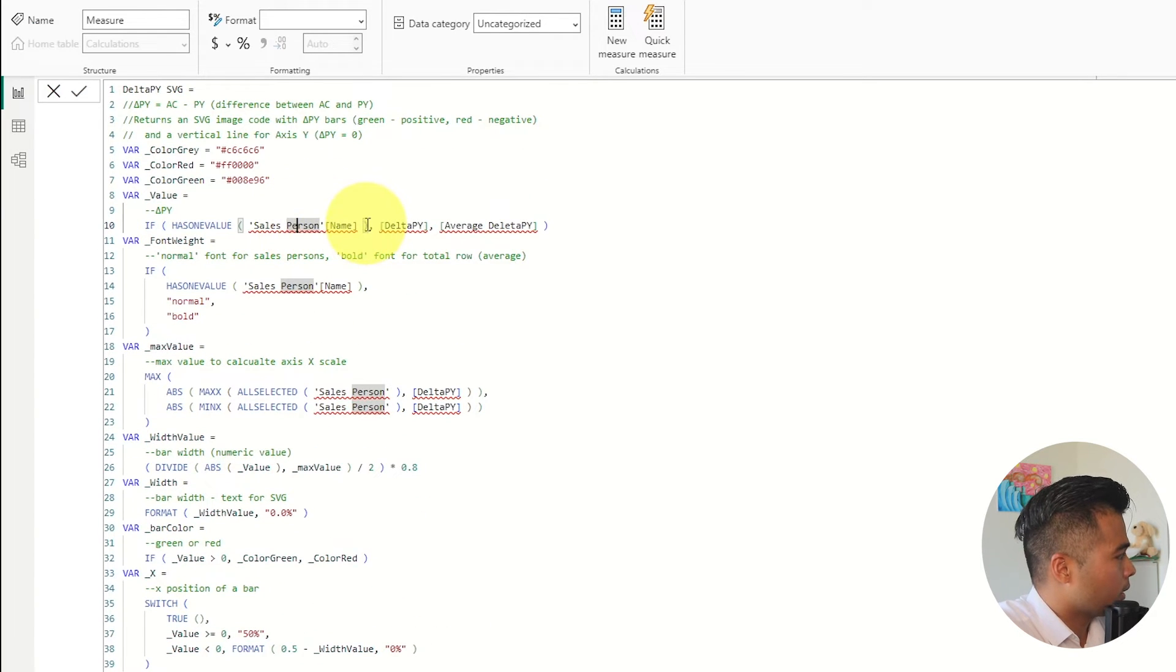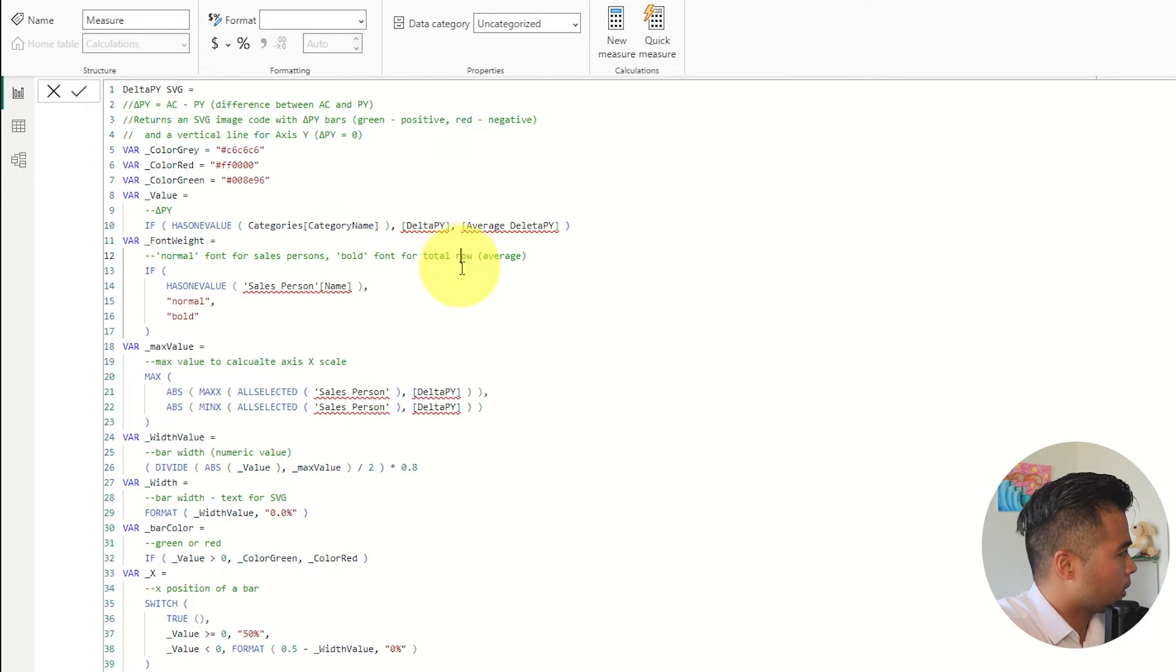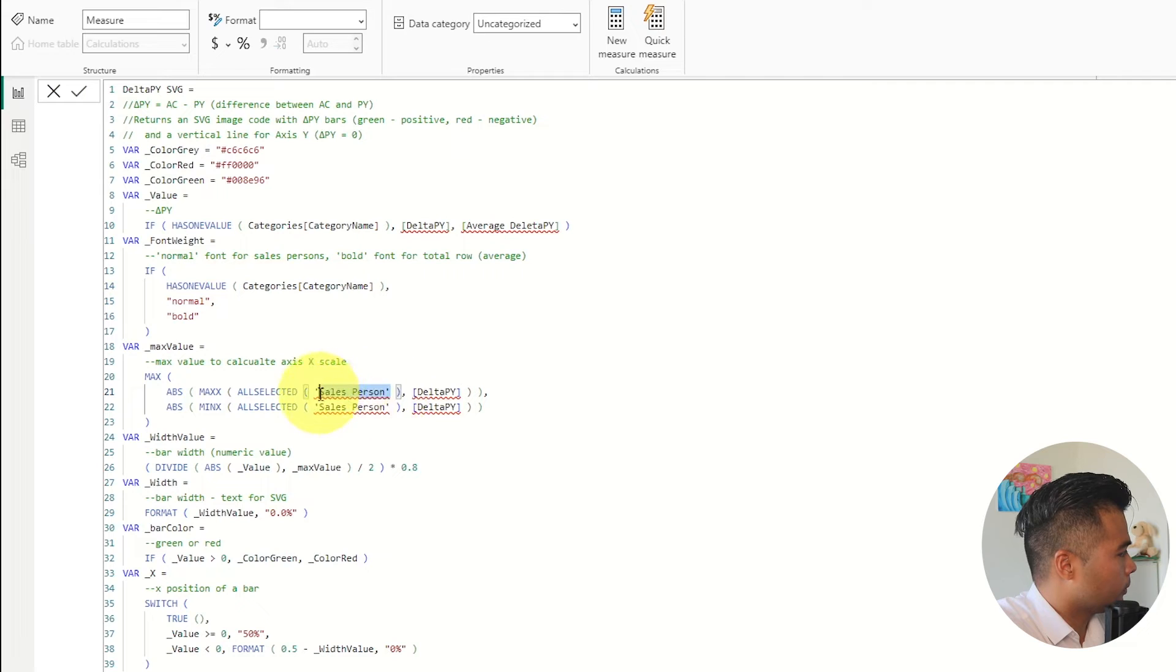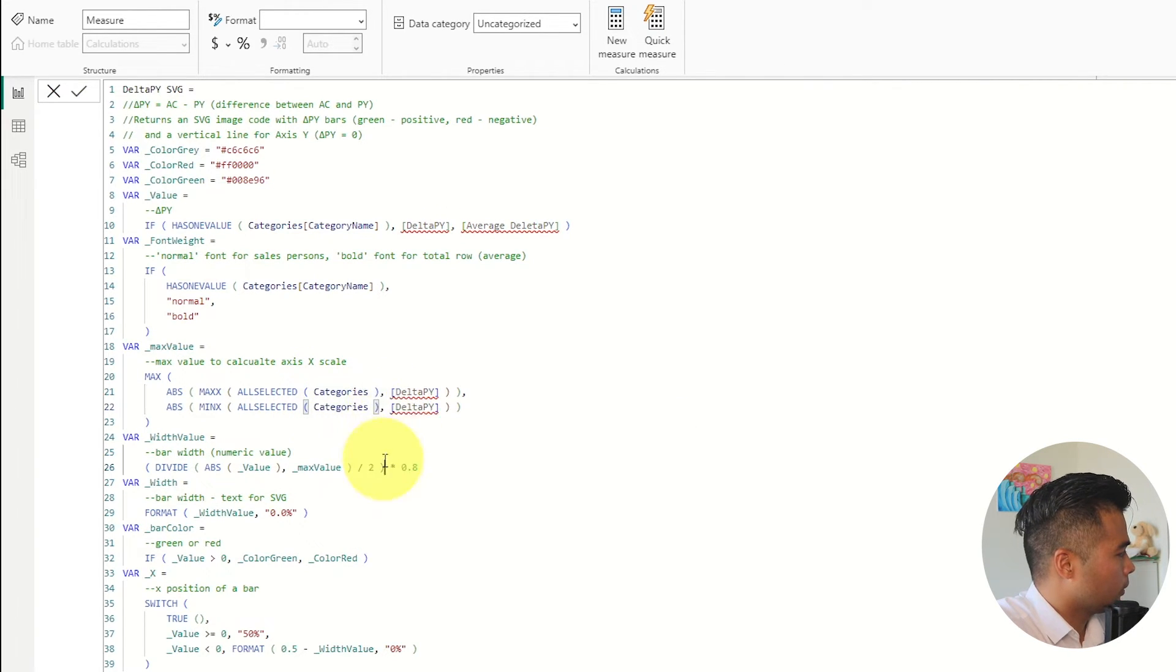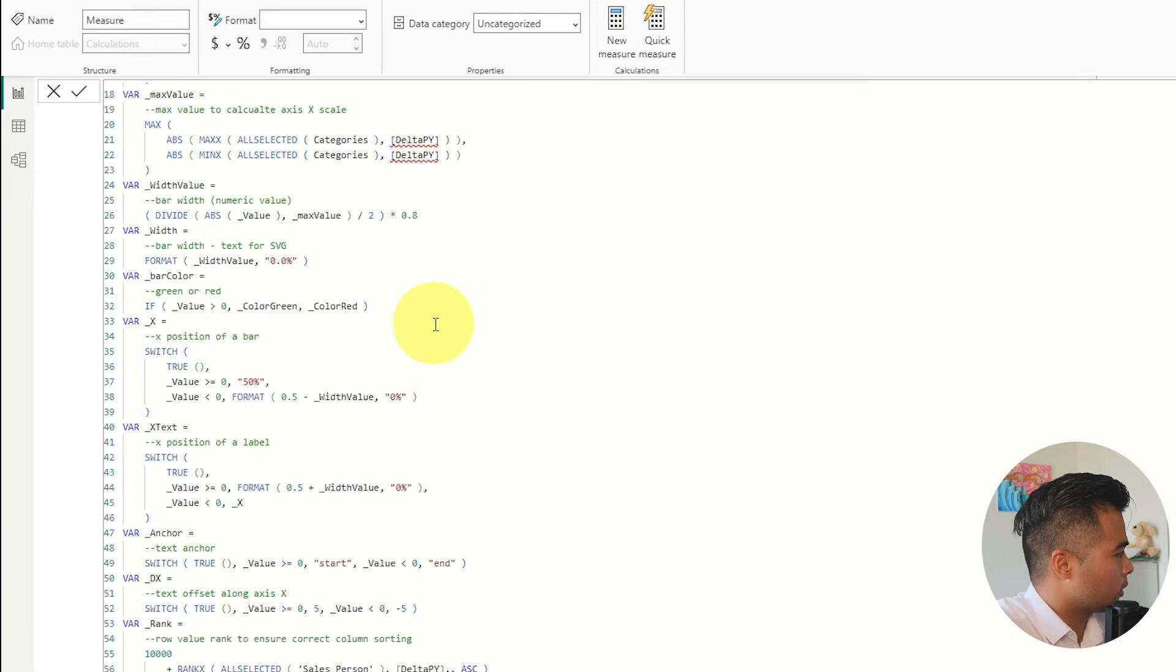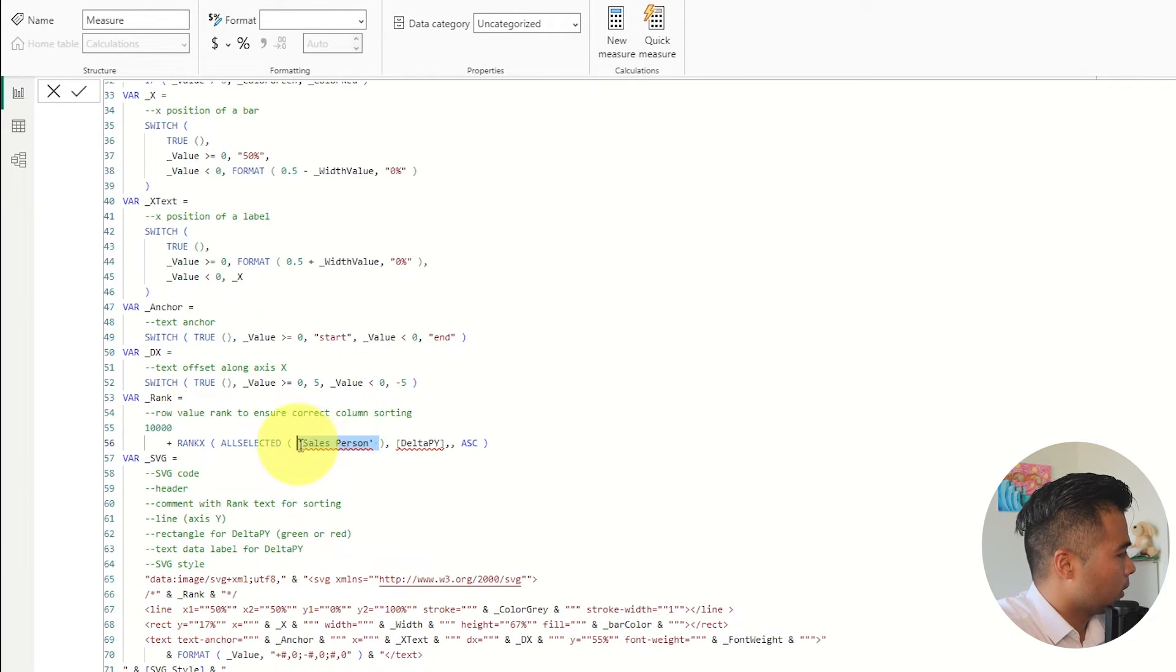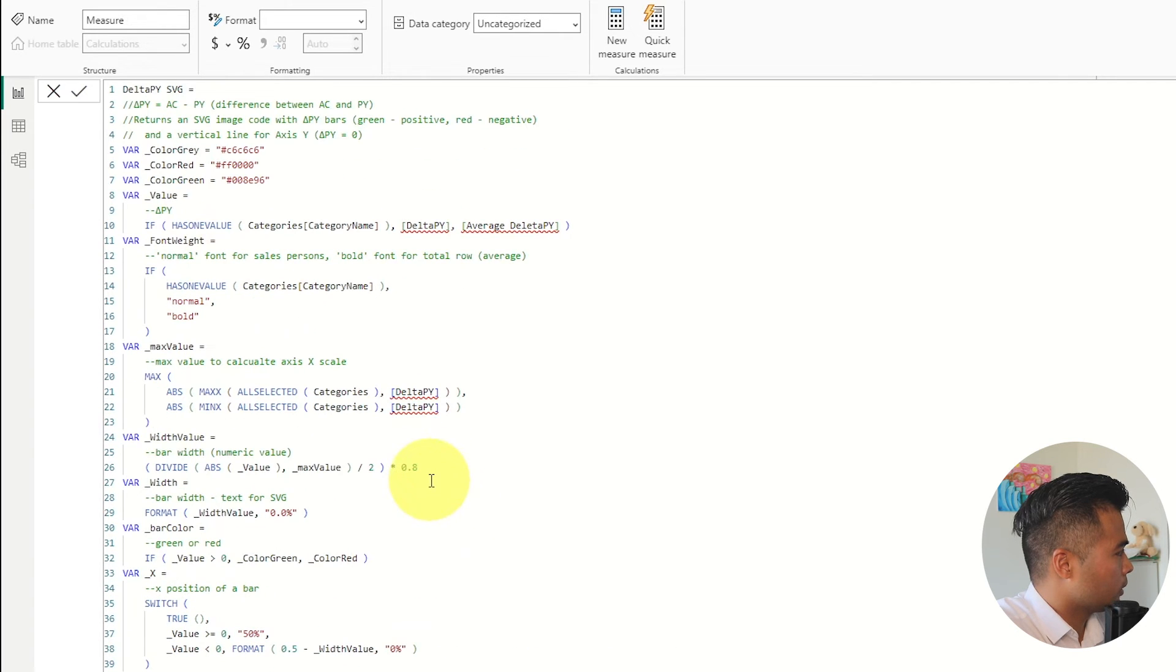And as before it will have some issues here but we're just going to replace them. So categories name here. Categories name. These need to be categories like this. Delta py doesn't exist yet as well as the average delta py. So we'll need to add that in a little bit. The categories here.